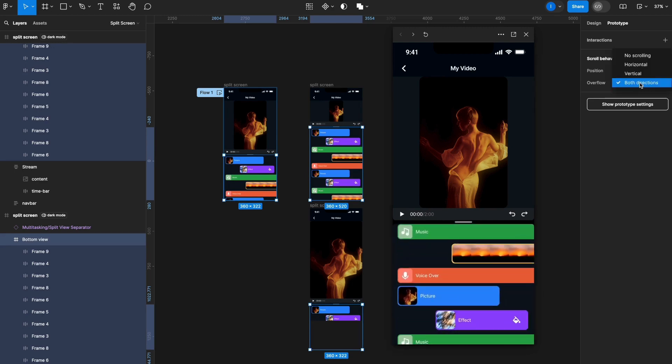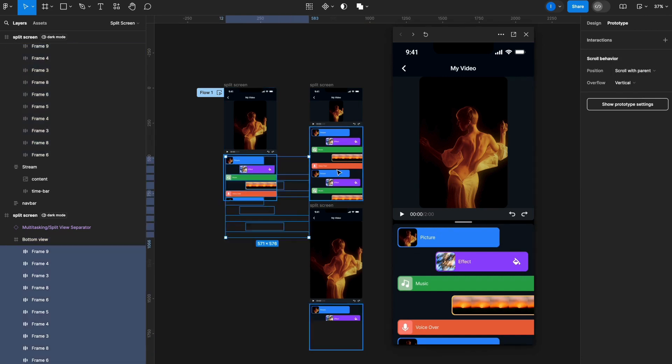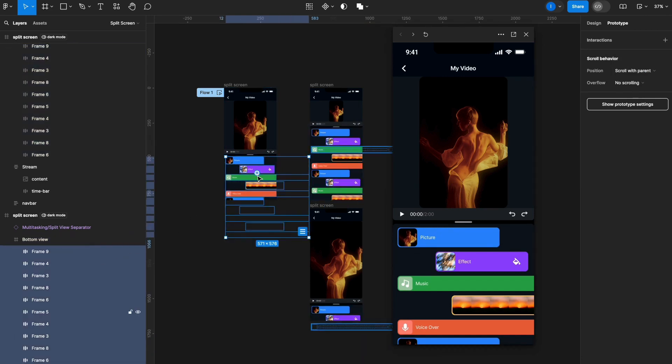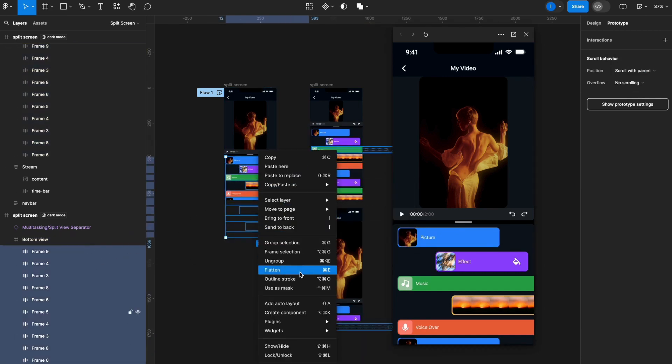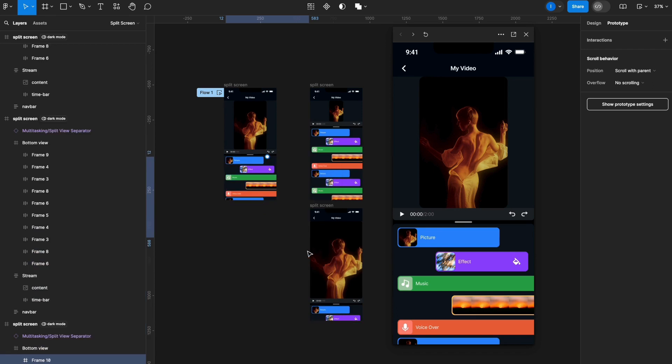So to fix that, set it back to vertical, and now select all the layers within this bottom view. Then once again, frame them into a new frame—let's frame selection—call them layers. And now in this frame here, I can set it to horizontal. As you can see here, I have this icon saying that the content needs to be bigger than the frame.